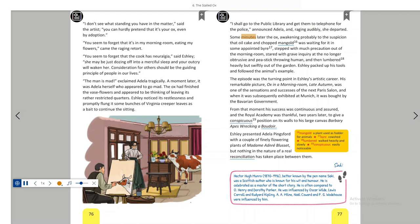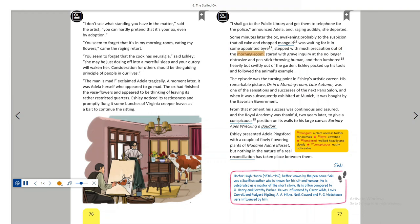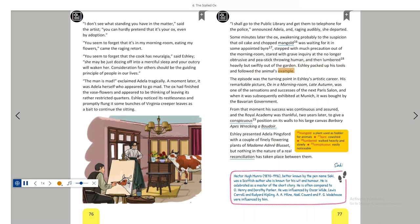Some minutes later, the ox, awakening probably to the suspicion that oil cake and chopped mangold was waiting for it in some appointed byre, stepped with much precaution out of the morning room, stared with grave inquiry at the no longer obtrusive and pea stick throwing human, and then lumbered heavily but swiftly out of the garden. Ashley packed up his tools and followed the animal's example.